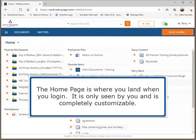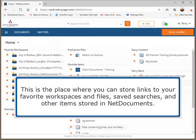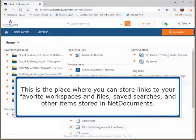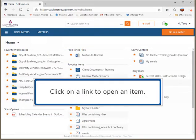The home page is where you land when you log in. It is only seen by you and is completely customizable. This is the place where you can store links to your favorite workspaces and files, saved searches, and other items stored in NetDocuments. Click on a link to open an item.